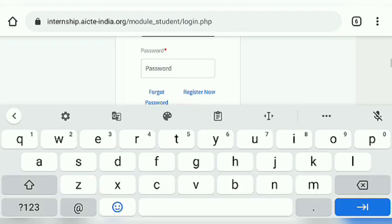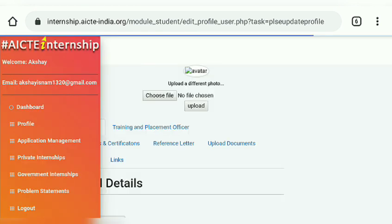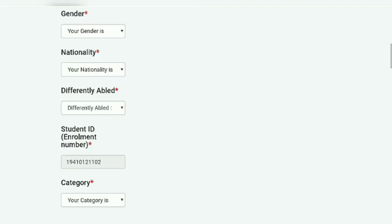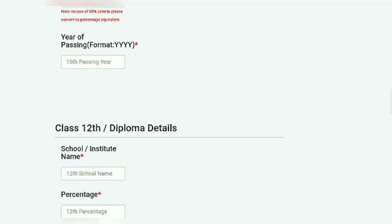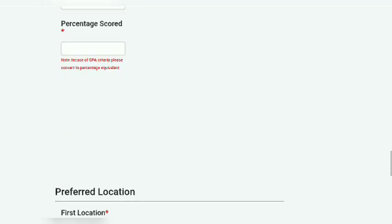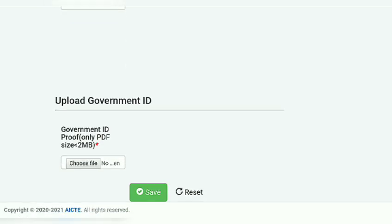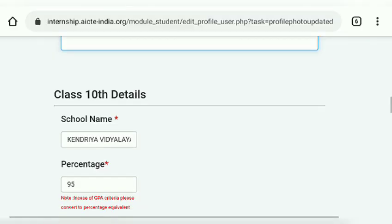For login, you need your email and password. Once logged in, there is more information required. You need to upload your photo, and then fill in necessary information such as your board examination details, intermediate examination details, graduation details, and your preferred internship location. After that, upload a government ID.